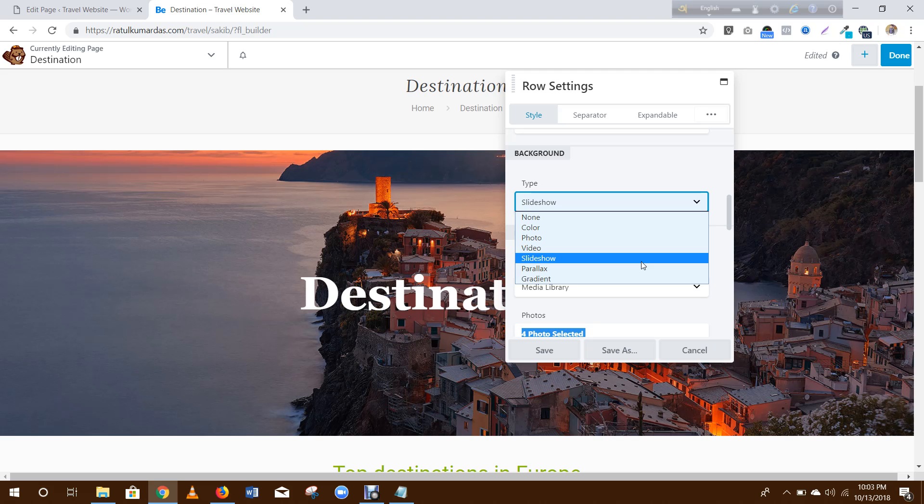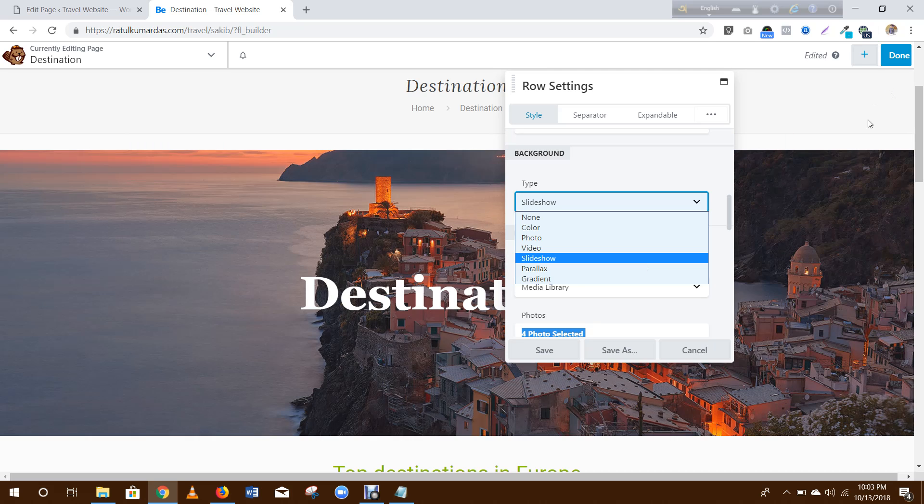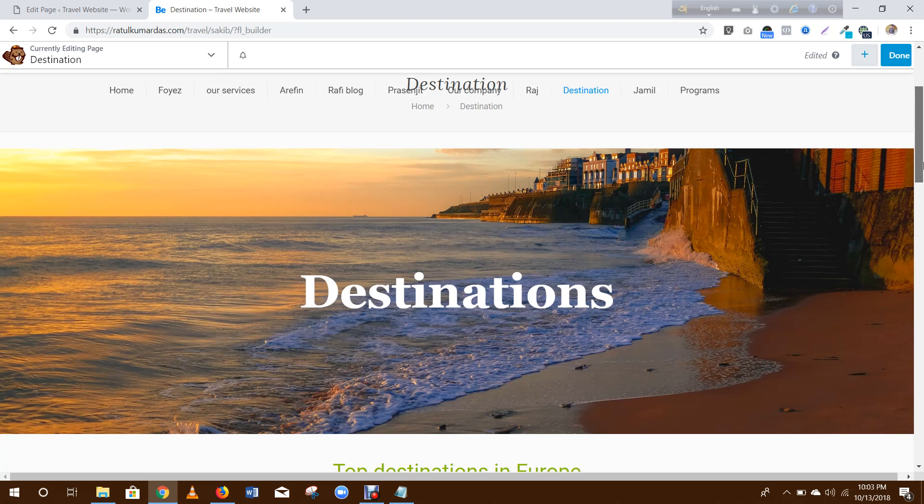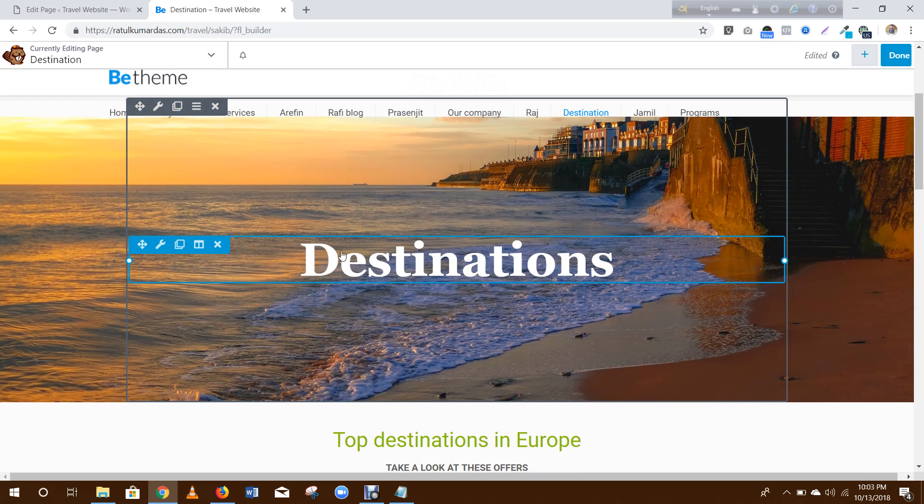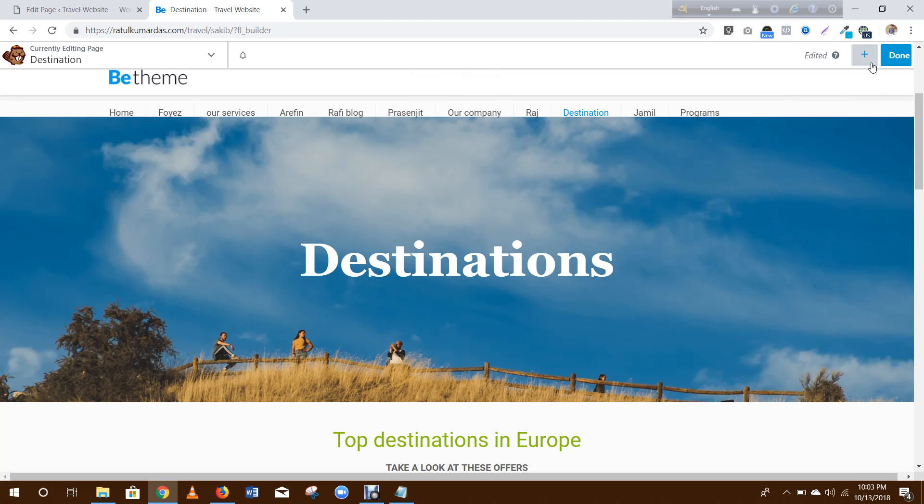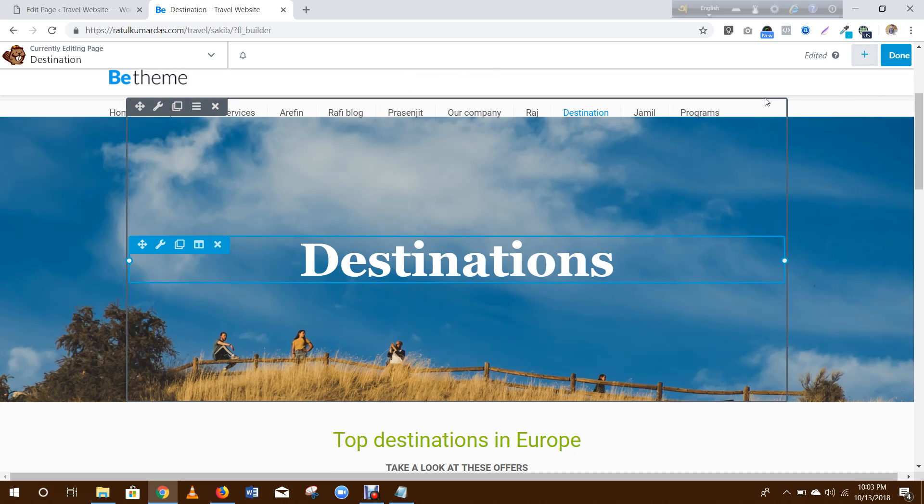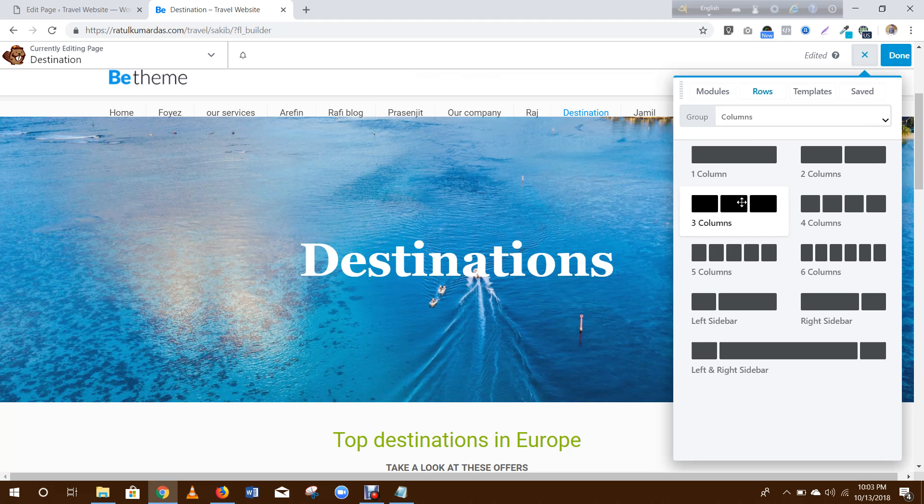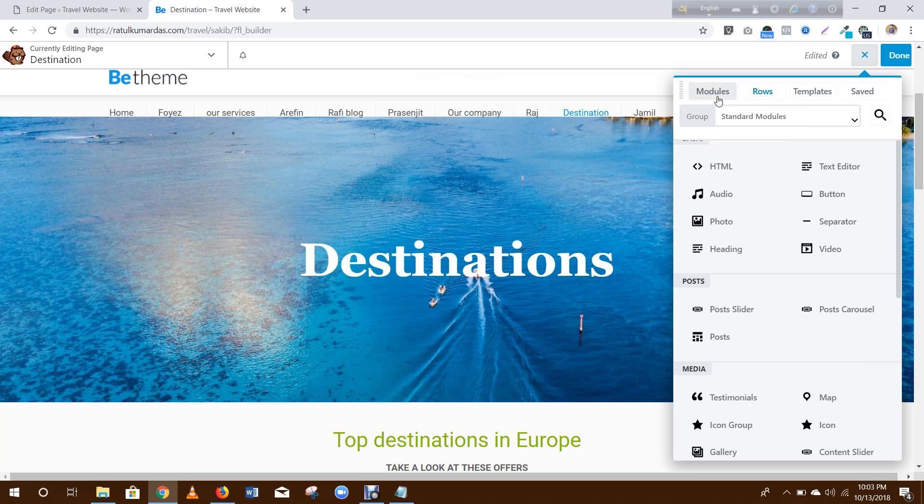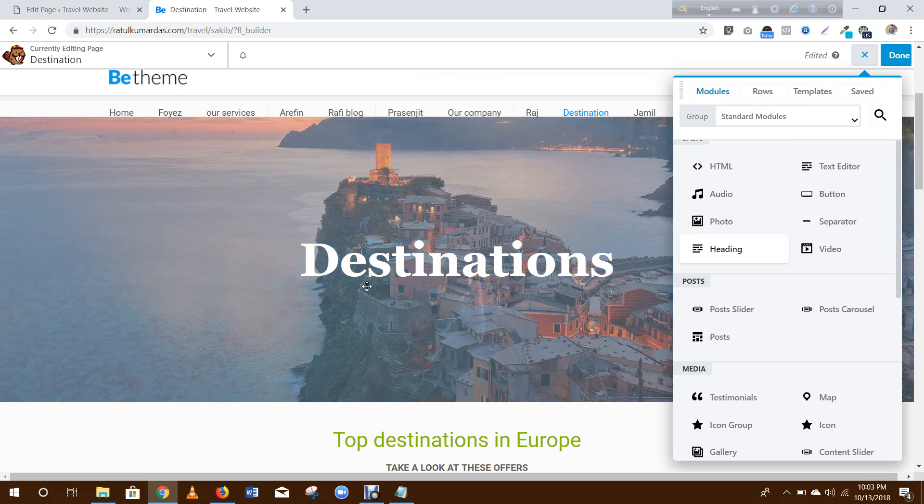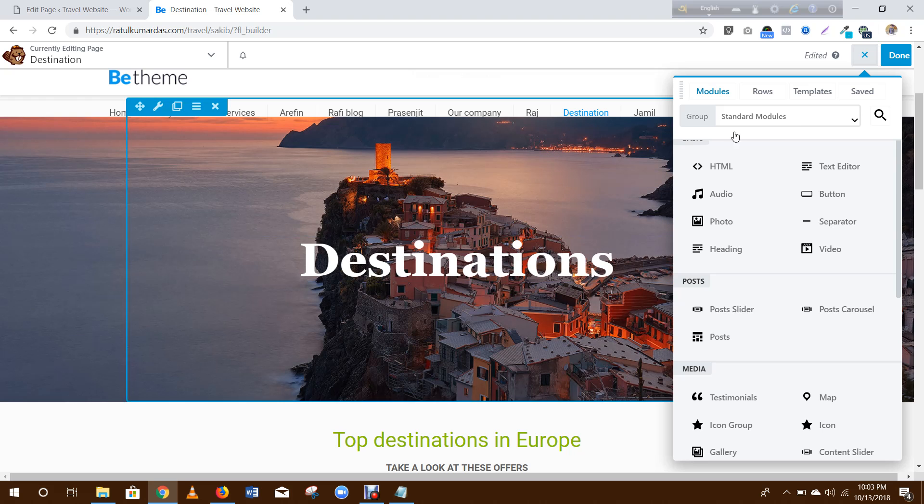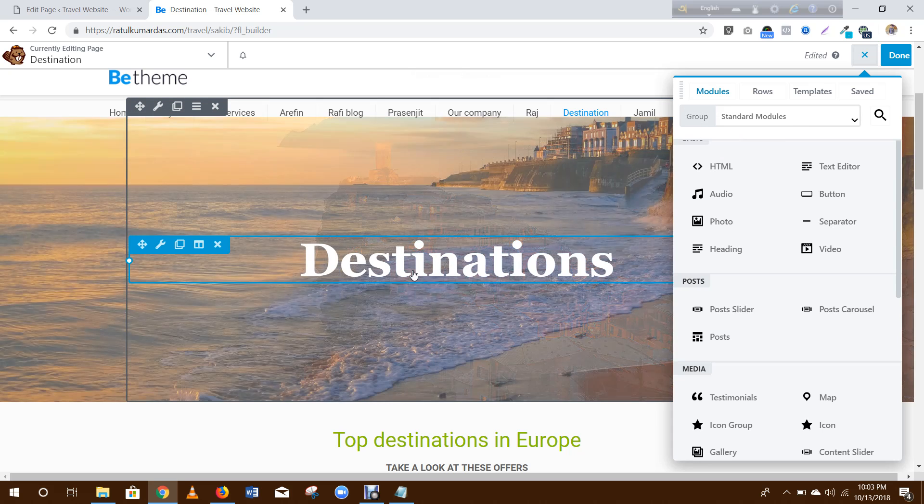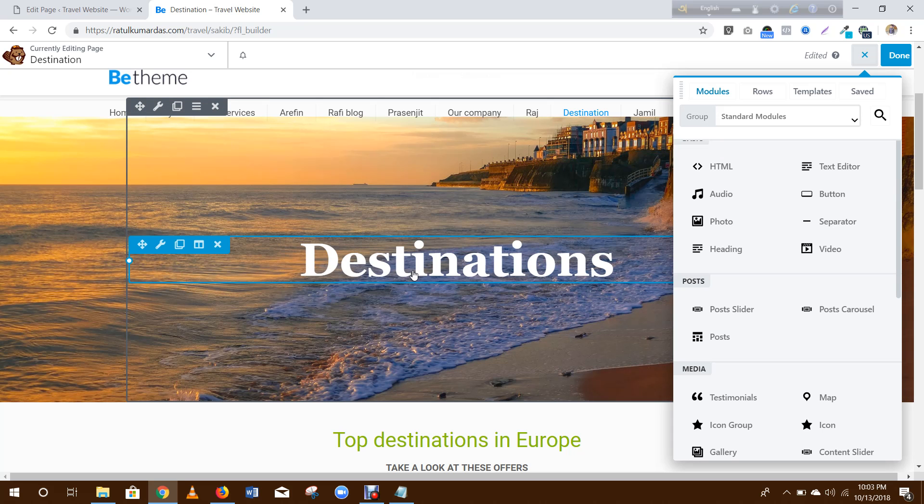Then this section you need to add a heading. Drag this heading here and then write 'Destinations'.